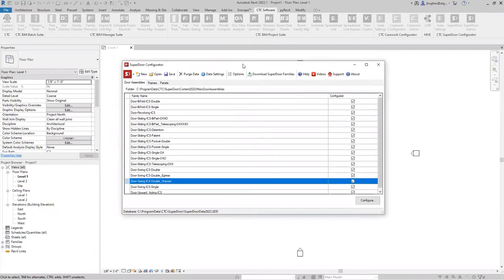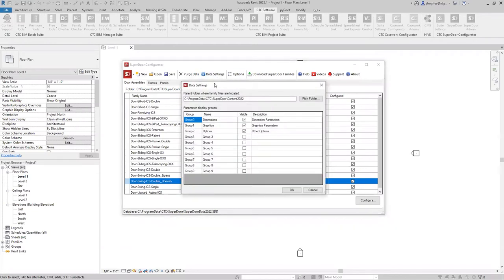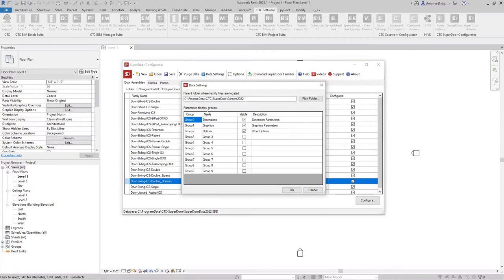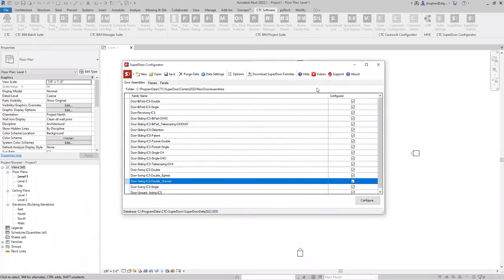It was created on purpose to be two separate downloads, and that's going to minimize the intrusiveness of performing updates. If content or libraries are updated, that can be updated separately without a major overhaul or reinstall of the Superdoor configurator software and vice versa. If there's bug fixes to Superdoor configurator, that can be done without having to re-download all of the content library.